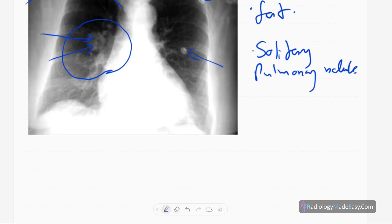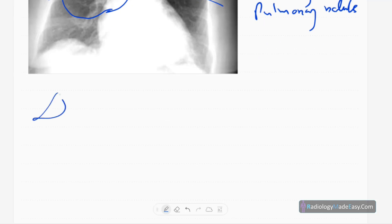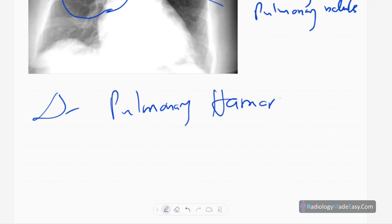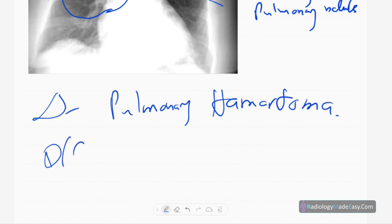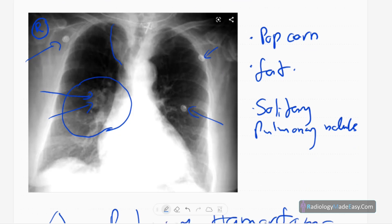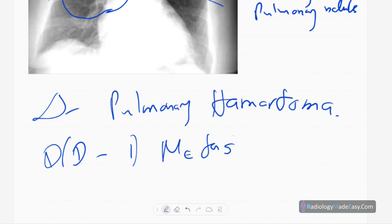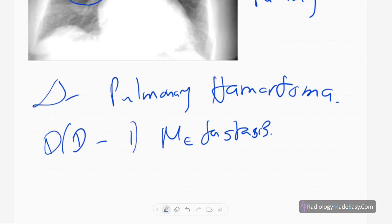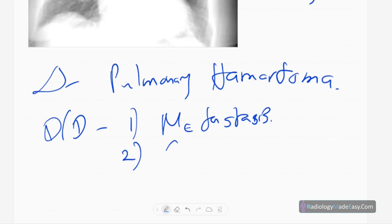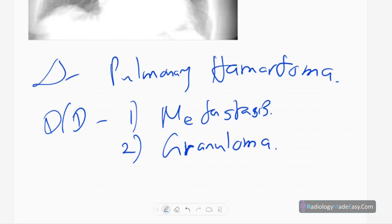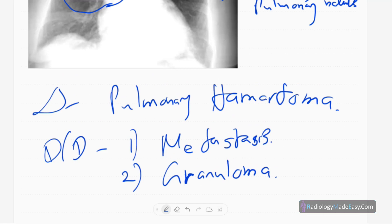The diagnosis in this case is pulmonary hamartoma. The differential diagnosis for this kind of calcified soft tissue nodule includes: calcified solitary metastasis such as from osteosarcoma or chondrosarcoma, and granuloma due to tuberculosis. Those are the key differential diagnoses for a calcified solitary pulmonary nodule.